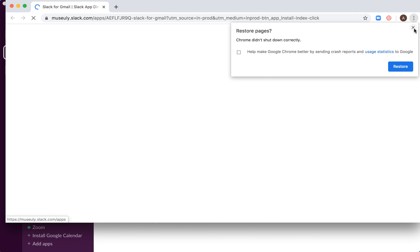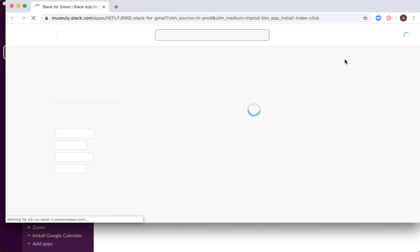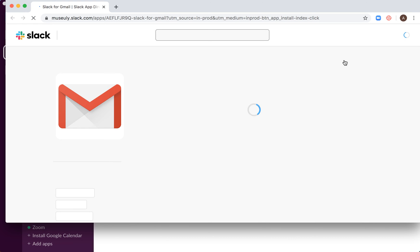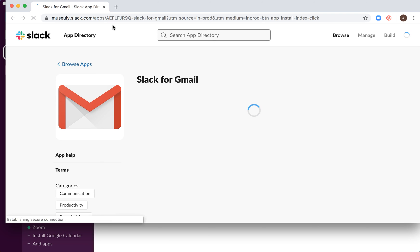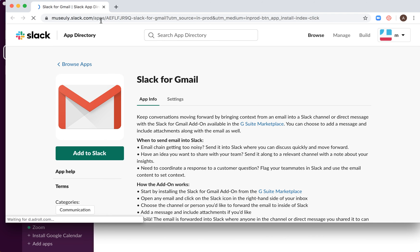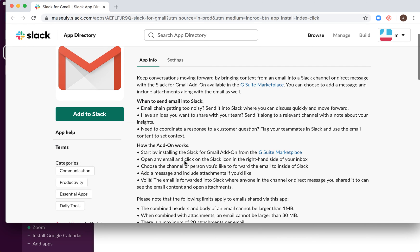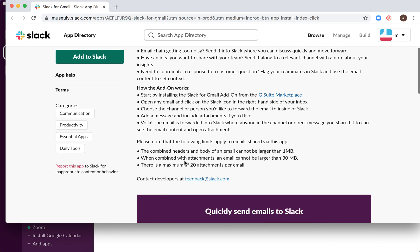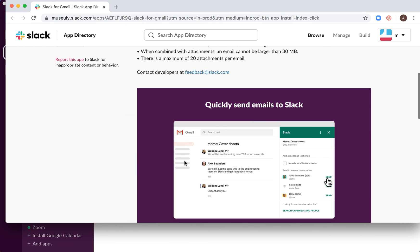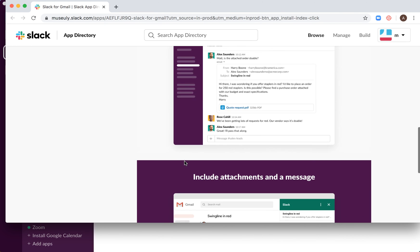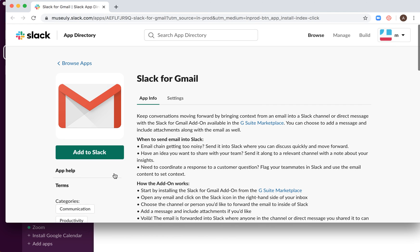You will be required to log in to your Slack dashboard. Then when you are logged in, so I'm logged in already, you will have Slack to Gmail. And then just click add to Slack.